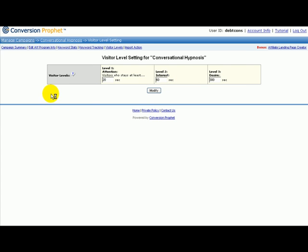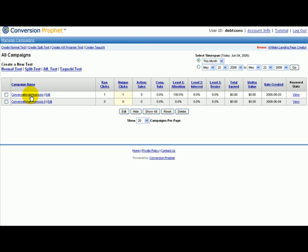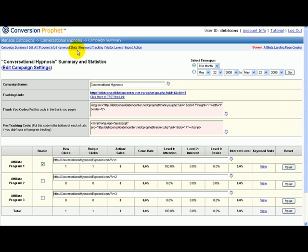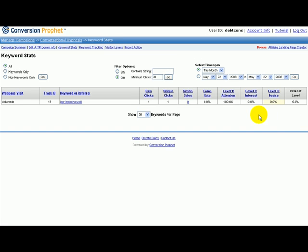Let's go back to Manage Campaigns, then go to Conversational Hypnosis, and to Keyword Stats — View Keyword Stats. You can also just click the link here. And that's it — you can see how they all work together.